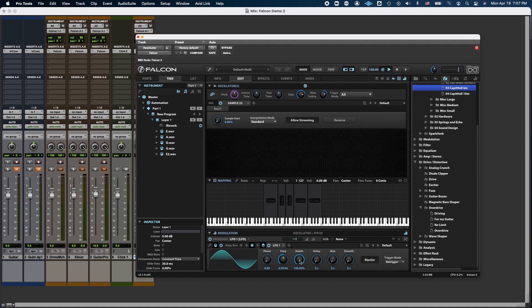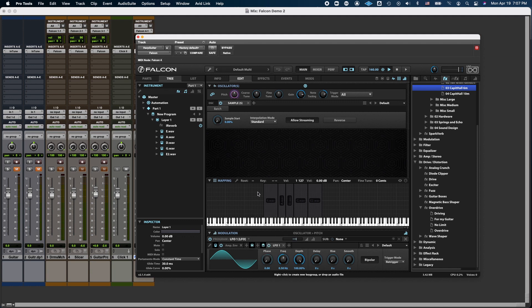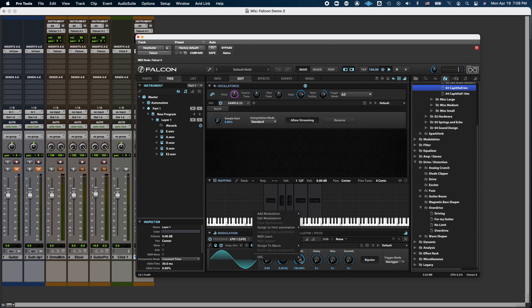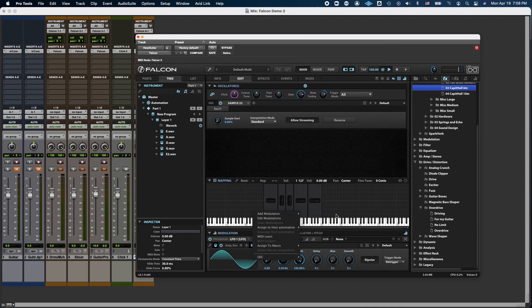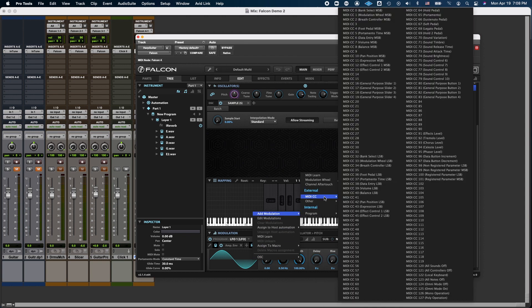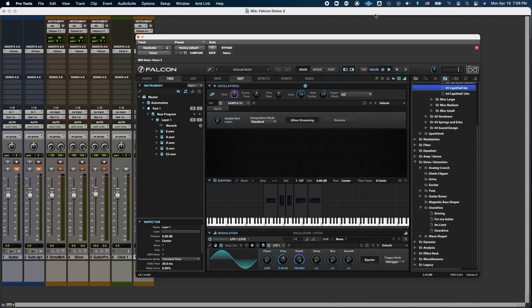So now I can right-click the depth, because I don't want this pitch modulation to happen every time I press a note. I just want it to happen every time I move the modulation wheel. So I can right-click, and go to Add Modulation, MIDI Control, Modulation Wheel.